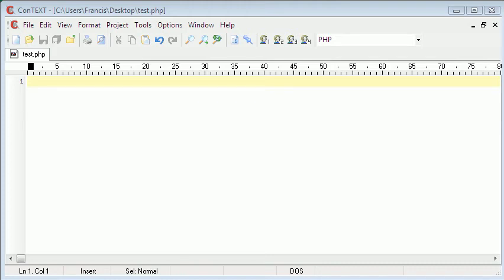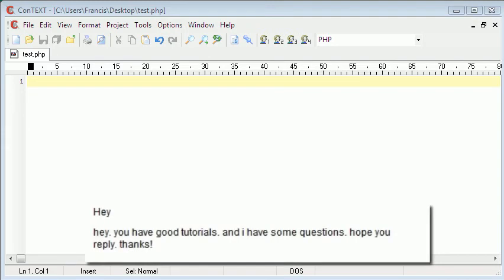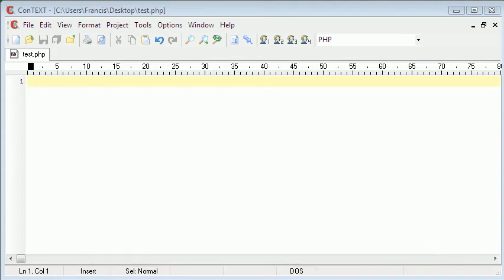The next one says: 'Hey, you have good tutorials and I have some questions — hope you reply, thanks.' Unfortunately I don't have time to chase after everyone to find out what their questions are. If you have a question and want to ask it, just send me a message. I don't want to chase after people — just ask me the actual question and I'll give you an answer.